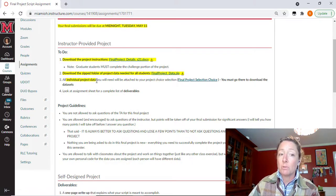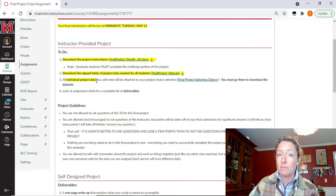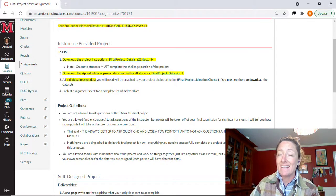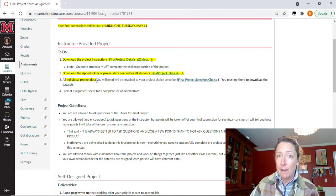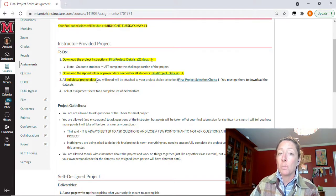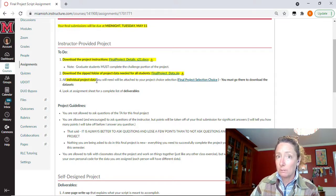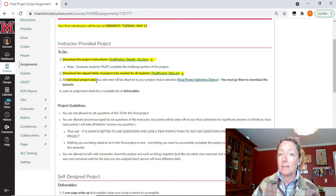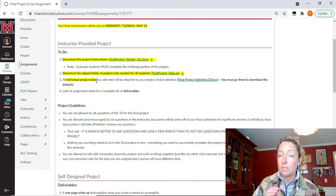There is an individualized portion of this project. So each individual will be receiving an individualized set of data. That data is going to be attached to the feedback of your project selection choice form. So you need to go back to that quiz and form and get to the feedback section. And there will be a zipped file in there for each of you who have chosen to do this pathway.